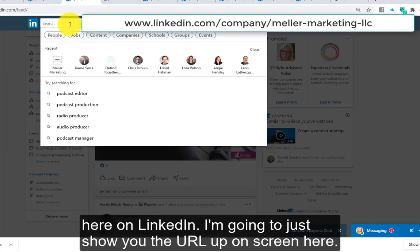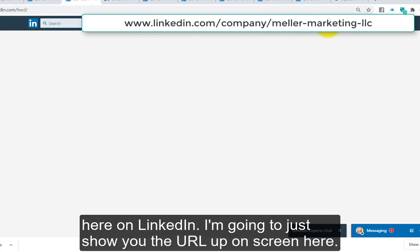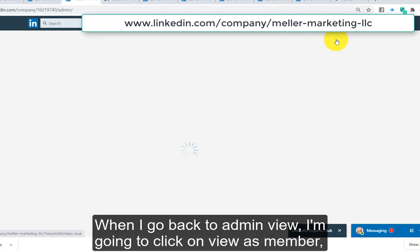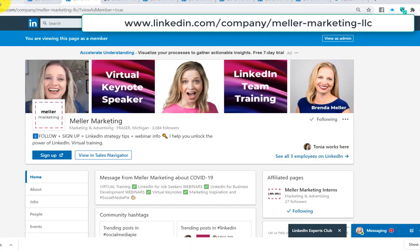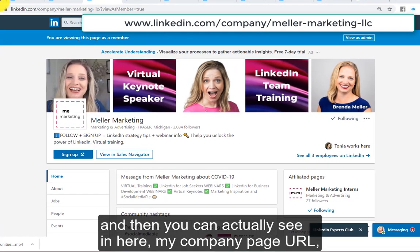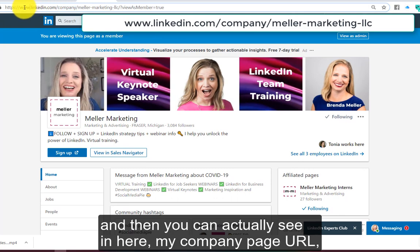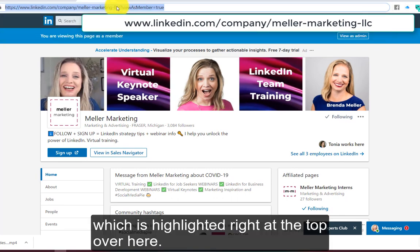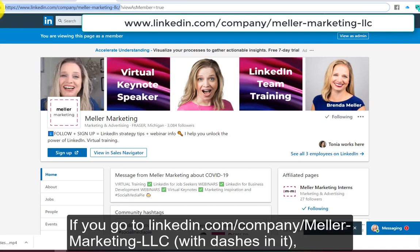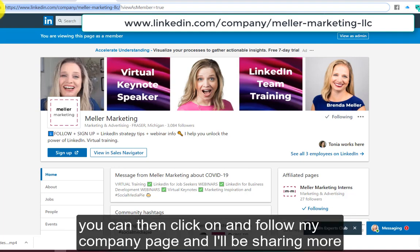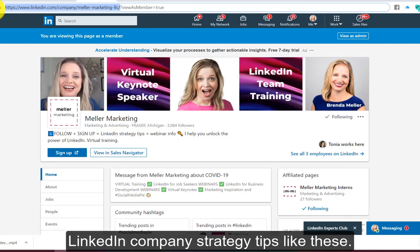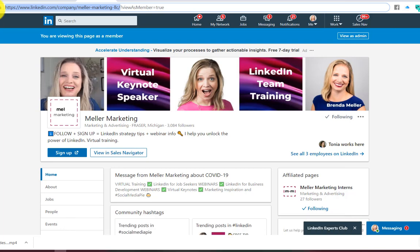I would highly encourage you to follow the Meller Marketing page here on LinkedIn. When I go back to admin view and click on 'view as member,' you can see my company page URL highlighted at the top. If you go to linkedin.com/company/meller-marketing-llc, you can follow my company page and I'll be sharing more LinkedIn company strategy tips like these.